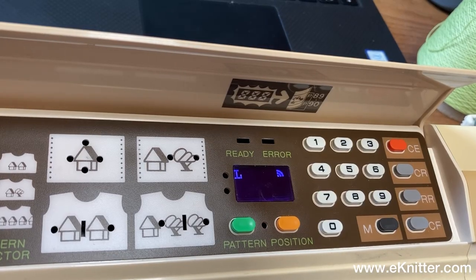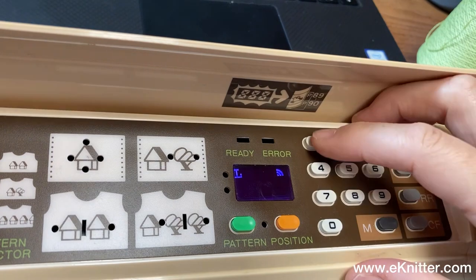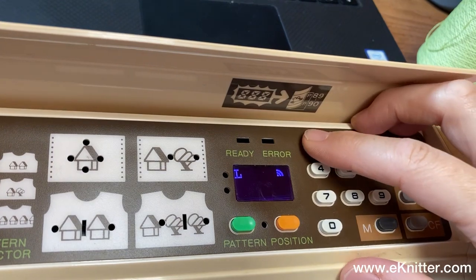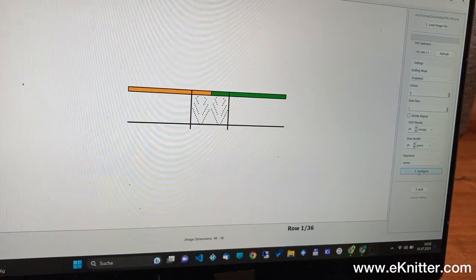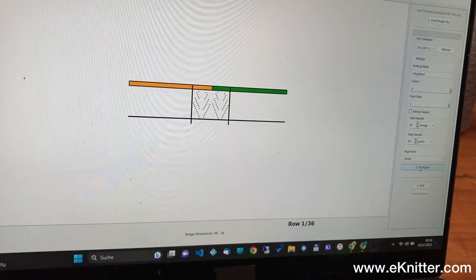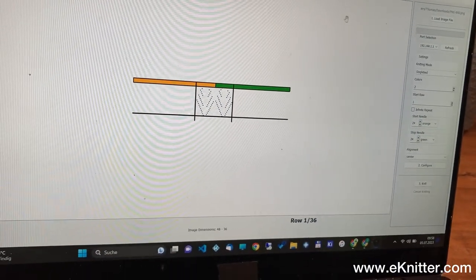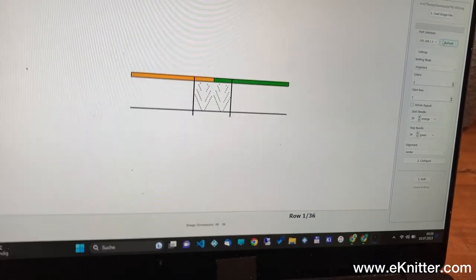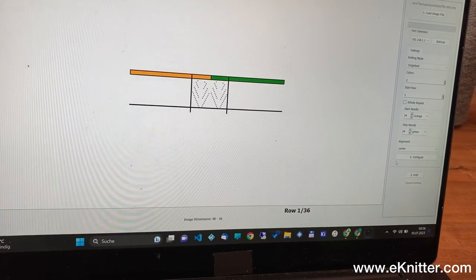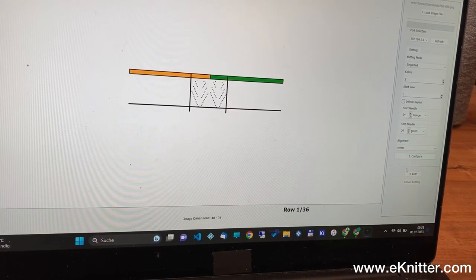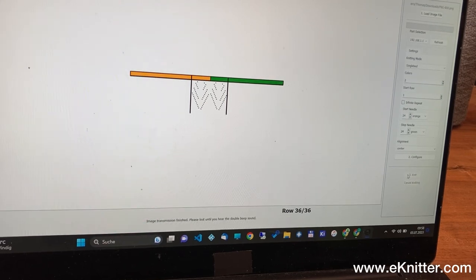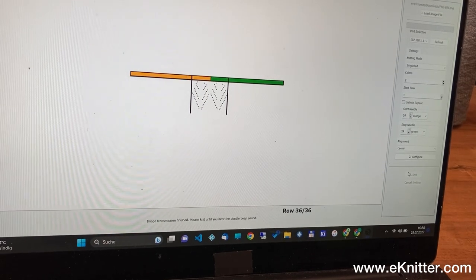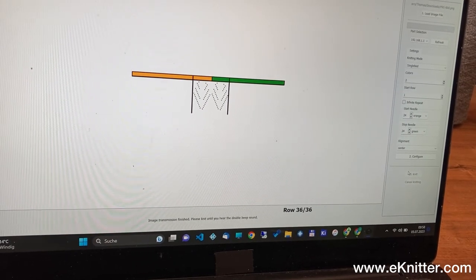If we now would activate the download feature, it would look like this. I selected the pattern as before, but when I start knitting by clicking on configure and knit, you will see the whole pattern is transferred to the machine.